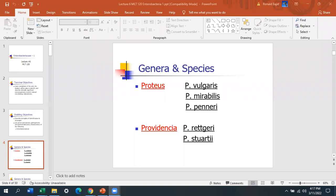The first genus in Enterobacteriaceae is Proteus, which includes Proteus vulgaris and Proteus mirabilis. Proteus panarii is rare, but the main ones are Proteus mirabilis, the most common, and Proteus vulgaris. Both organisms are swarmers — you've seen swarming where it totally obliterates the plate. The way you tell them apart is that Proteus vulgaris is indole positive and Proteus mirabilis is indole negative.